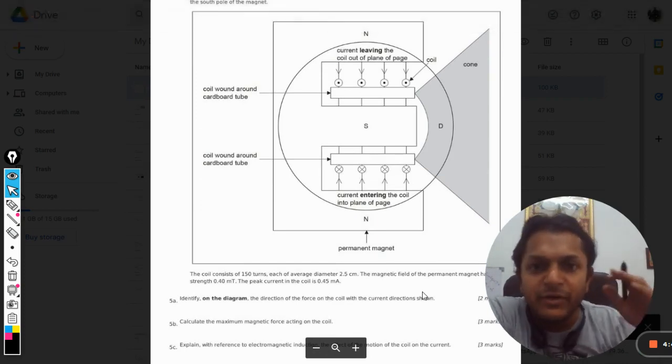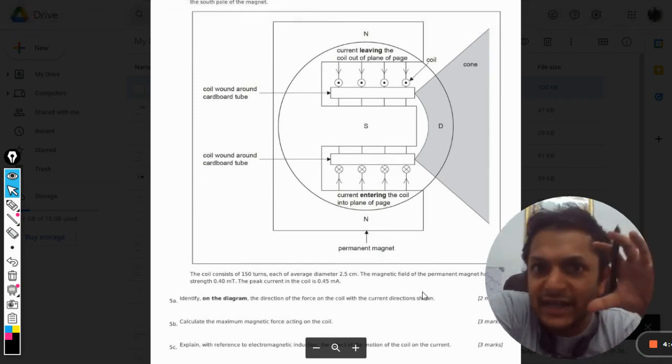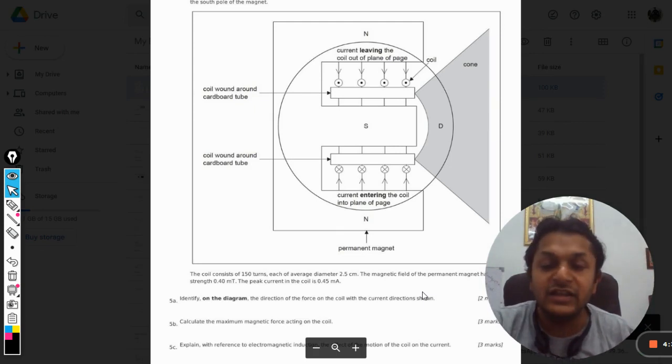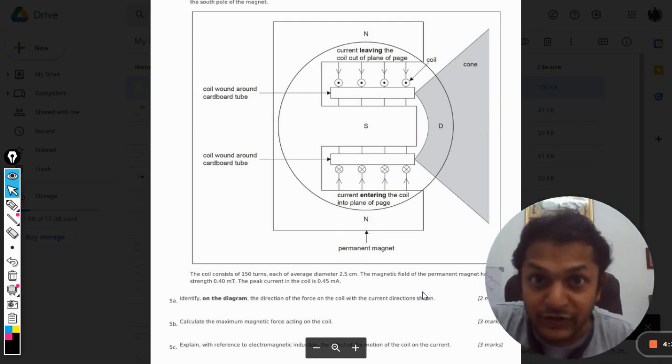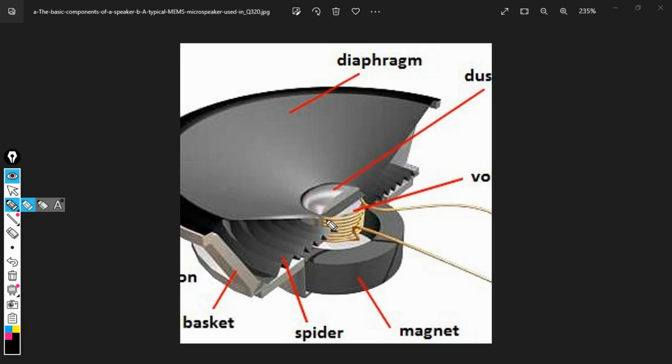Before understanding what is happening inside a speaker, we need to find the anatomy of a speaker. This is how a speaker works and I'll be explaining this now. Please concentrate, this is very important for this question. This is the coil that the question is talking about.